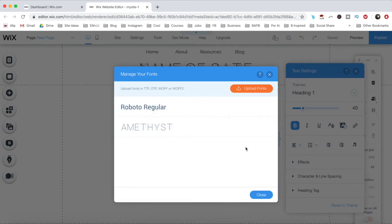To add a new font to Wix, click on the orange Upload Fonts button to upload fonts either in TTF, OTF, WOFF, or WOFF2 formats.